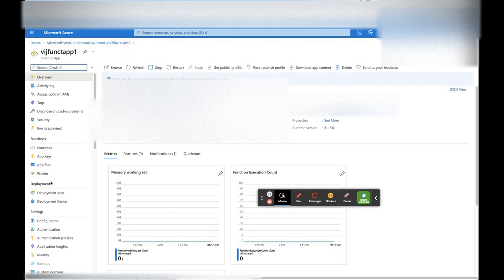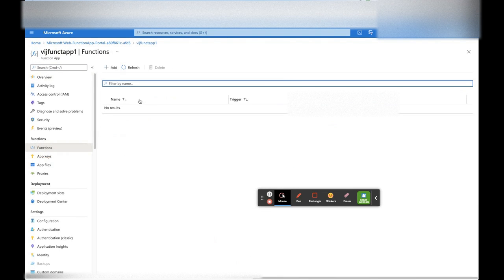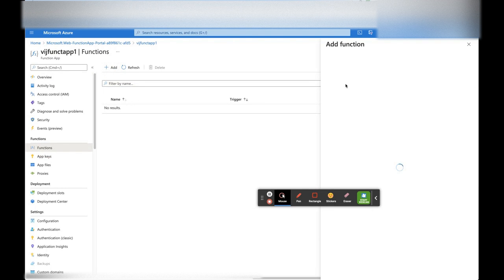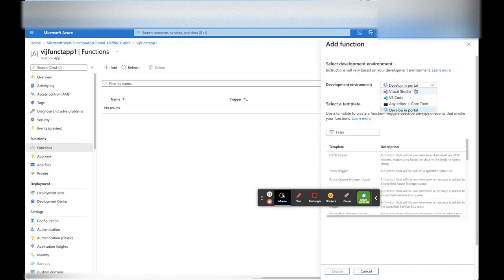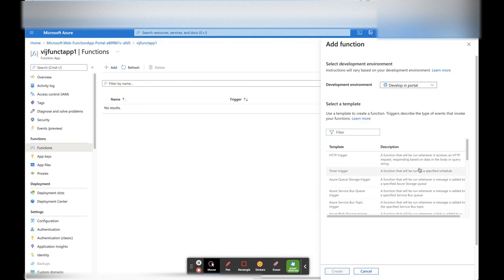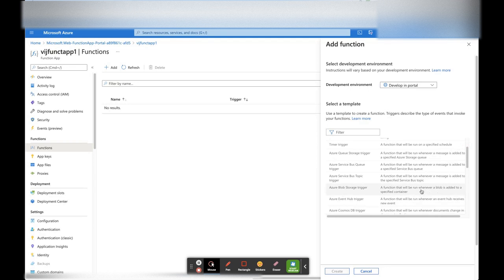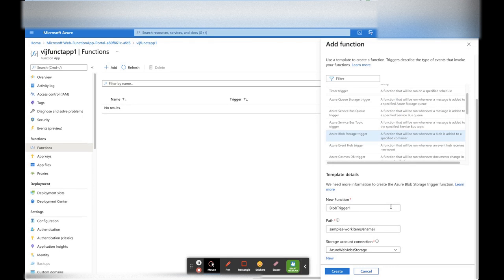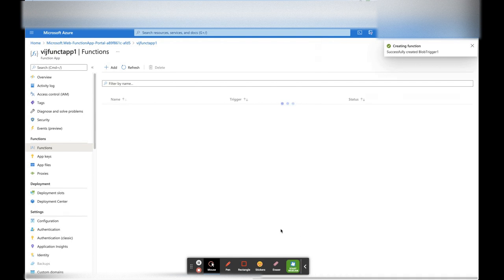The Function App is created. We will add a function to it — click on Functions, then click Add. There is an option for development environment: we can use Visual Studio, VS Code, or develop within the portal. Let's select within the portal. There are various triggers available: HTTP trigger, timer trigger (based on a schedule), and Azure Blob Storage trigger — a function triggered whenever a blob is added to a specified container. We will use the Azure Blob Storage trigger. Click on it, and it populates default names for the blob trigger and path. Click Create — the function is successfully created.